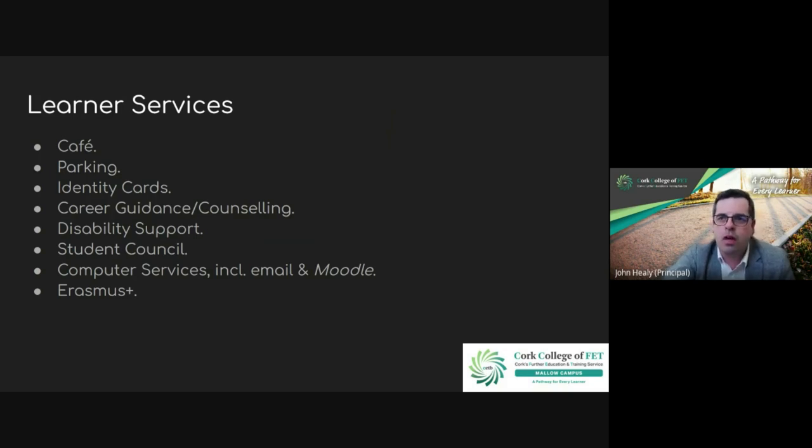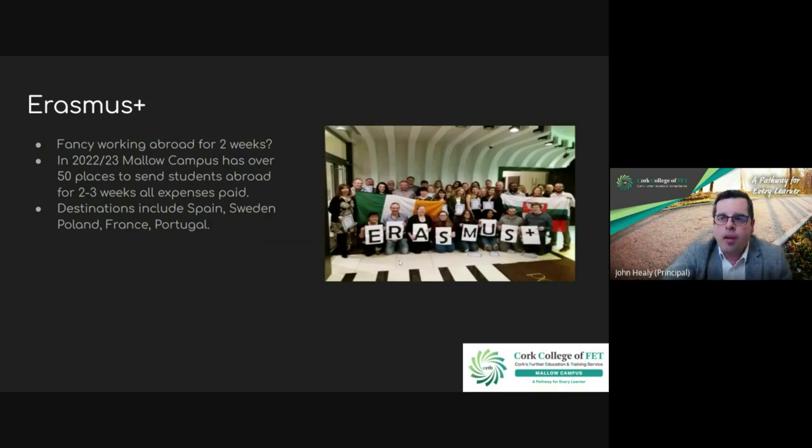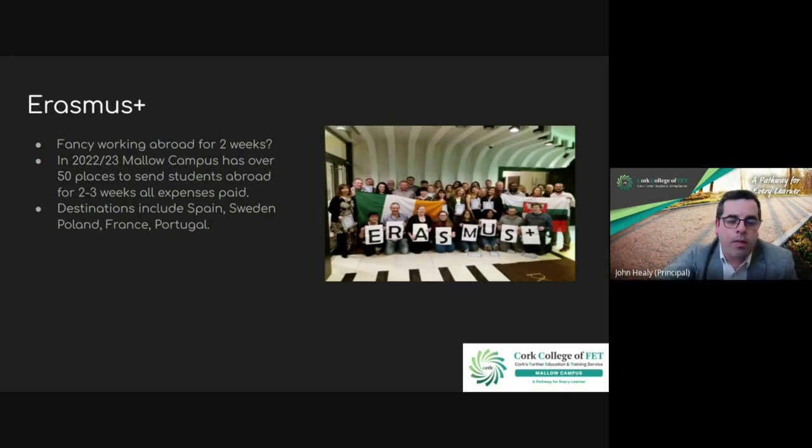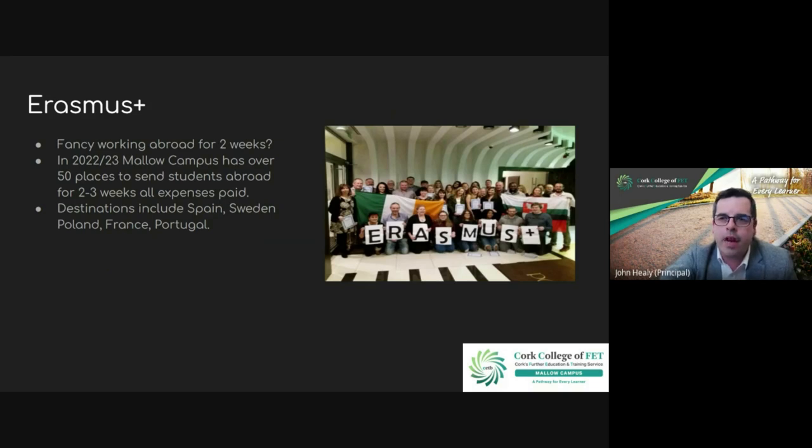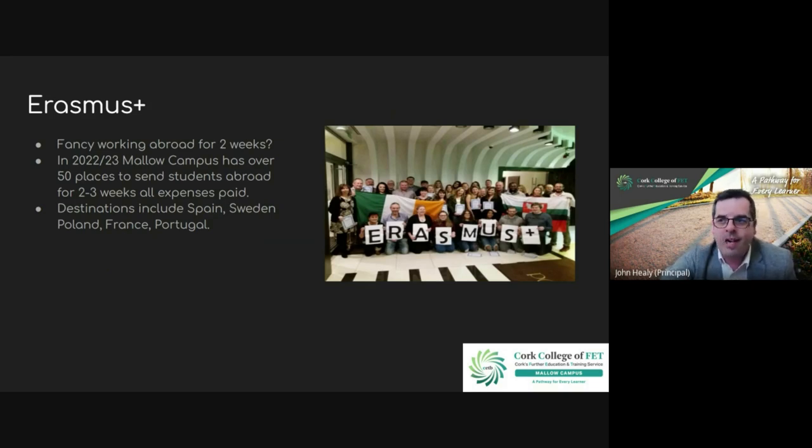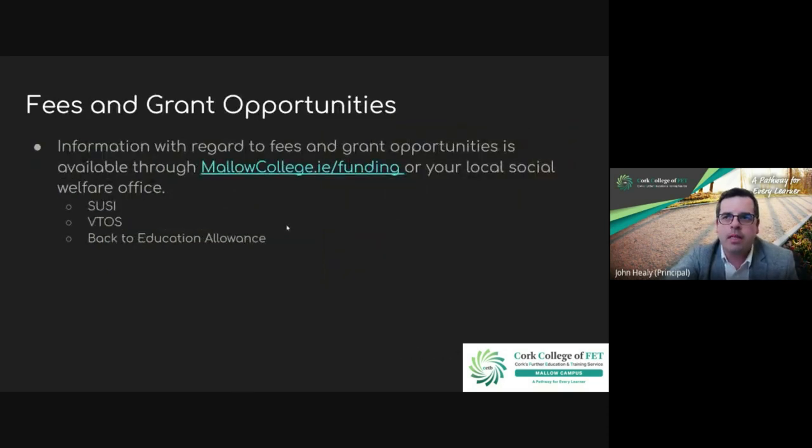Another part that people can apply for is an Erasmus Plus program. Erasmus Plus involves going abroad for two weeks and doing work experience in your area of study, and this is fully funded by the EU. That's open to everyone to apply for when they do a course here in Mallow Campus.